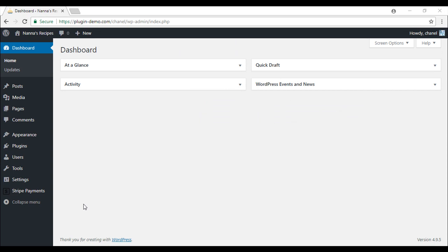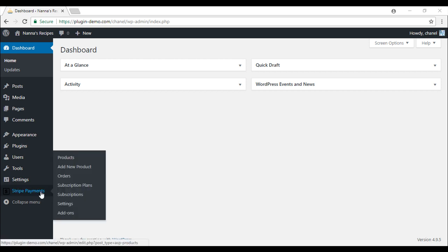I have now logged into my WordPress account where I have the Stripe Subscription Payments add-on installed and activated. Under the Stripe Payments plugin I can see two new menu options: Subscription Plans and Subscriptions.